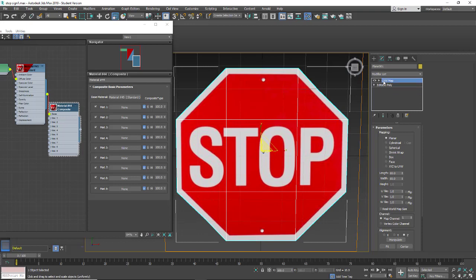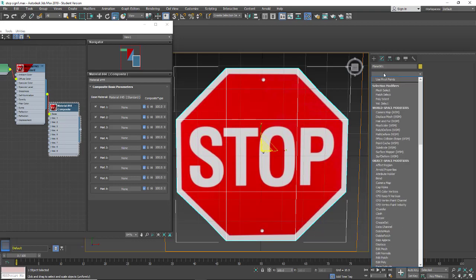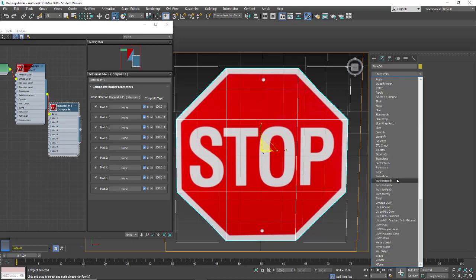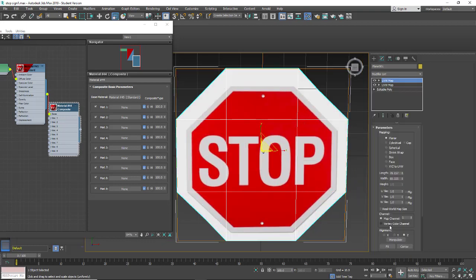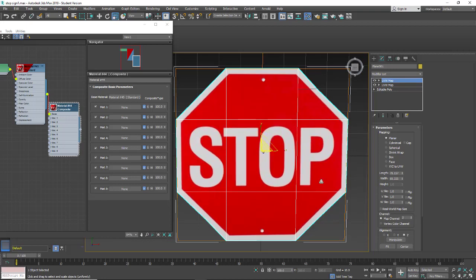Now we have the first material. We're going to add a second material. In order to add a second material and have both read, I'm going to need a second UVW map. With this UVW map, we're going to set it the same. We're going to have it planar. And then I'm going to change the map channel to map channel 2.